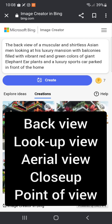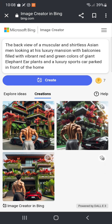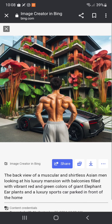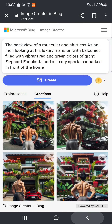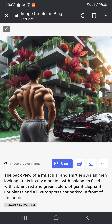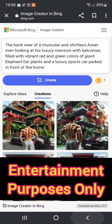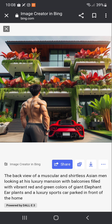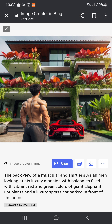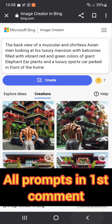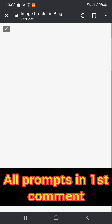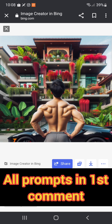You can also incorporate specific keywords for a different angle and composition of your AI photo. In this example I'm using the back view of an object. You can also use lookup view, aerial view, close-up, and point of view. AI will create exactly what you requested, with four different options to choose from.